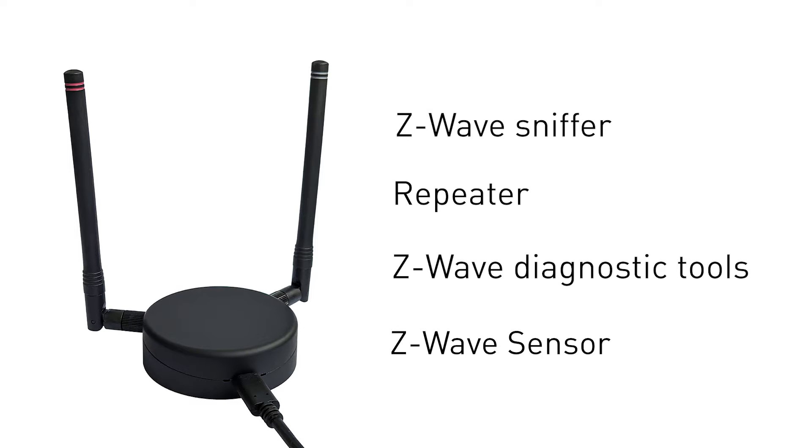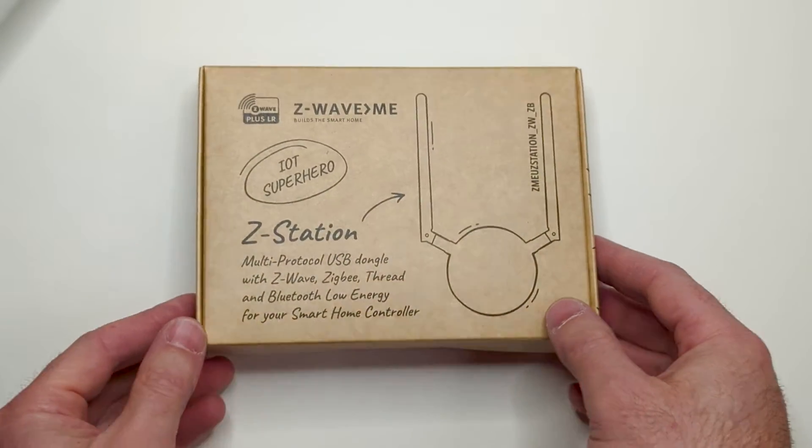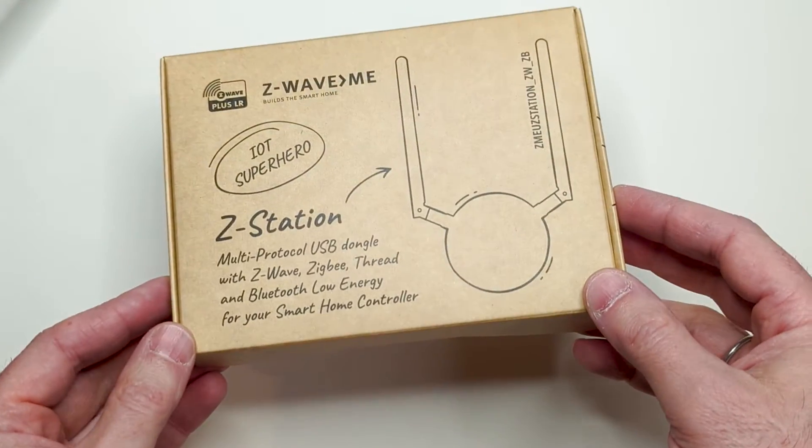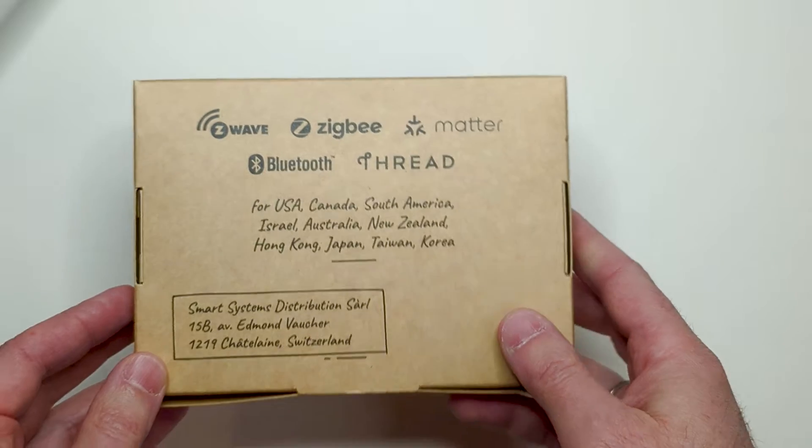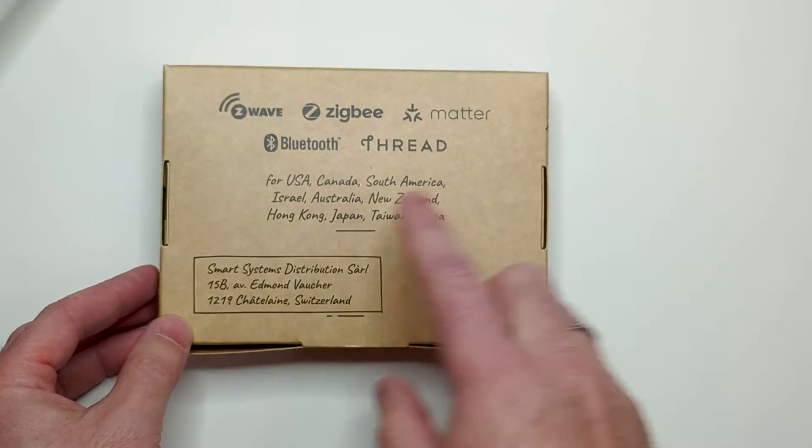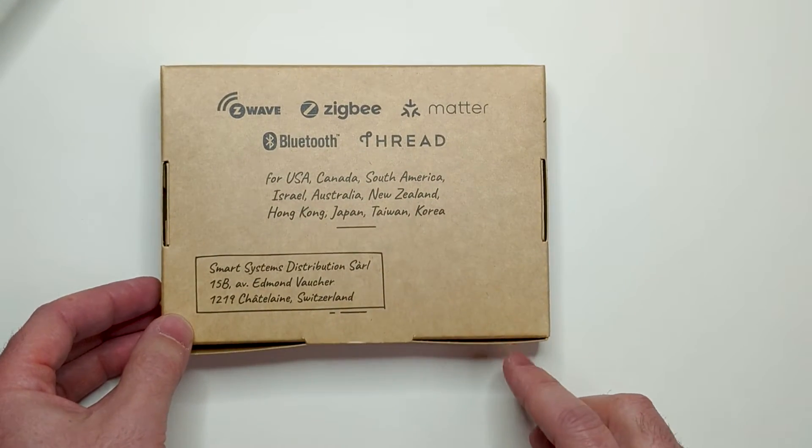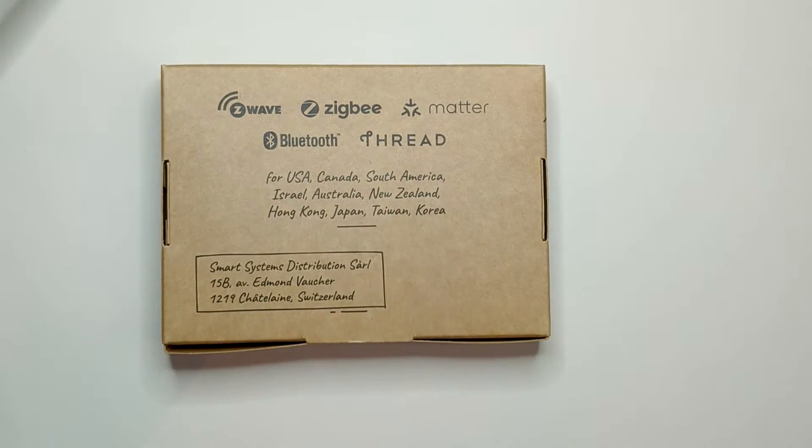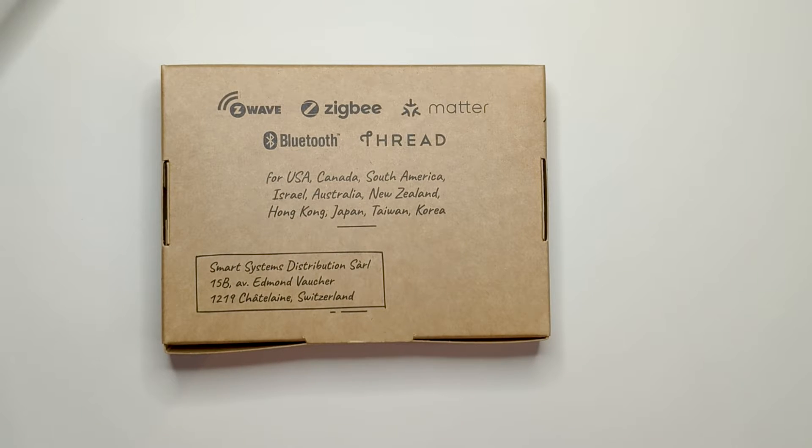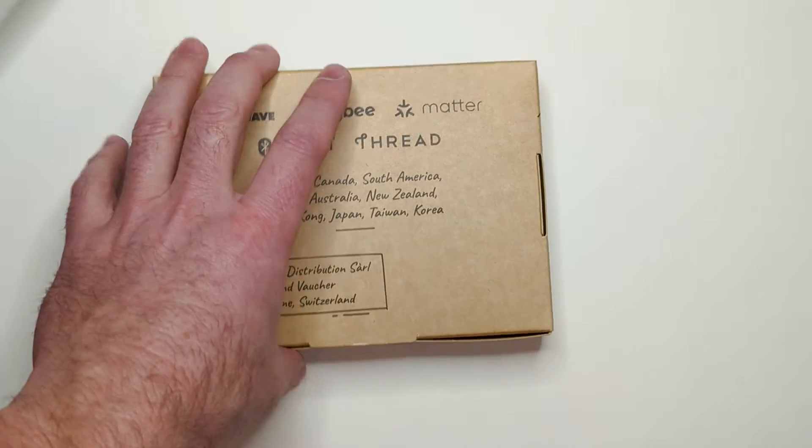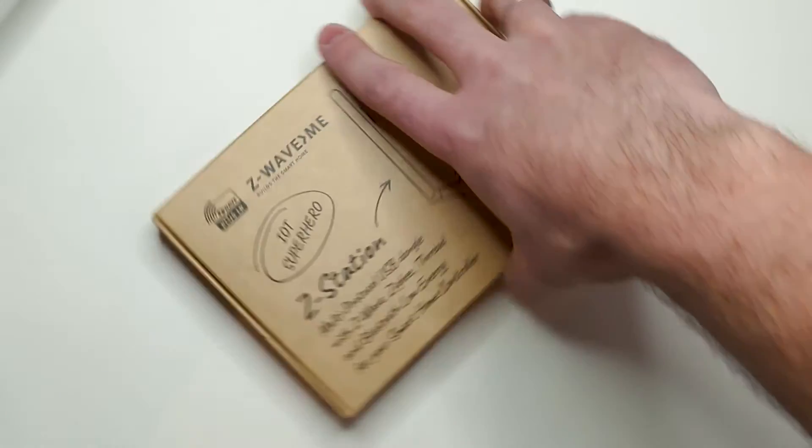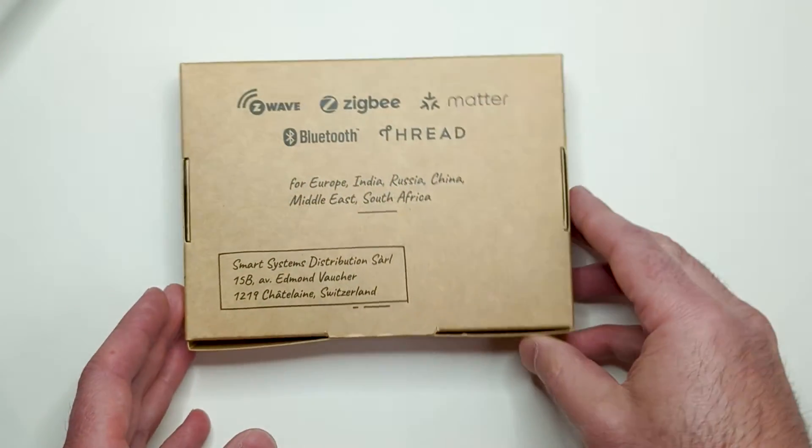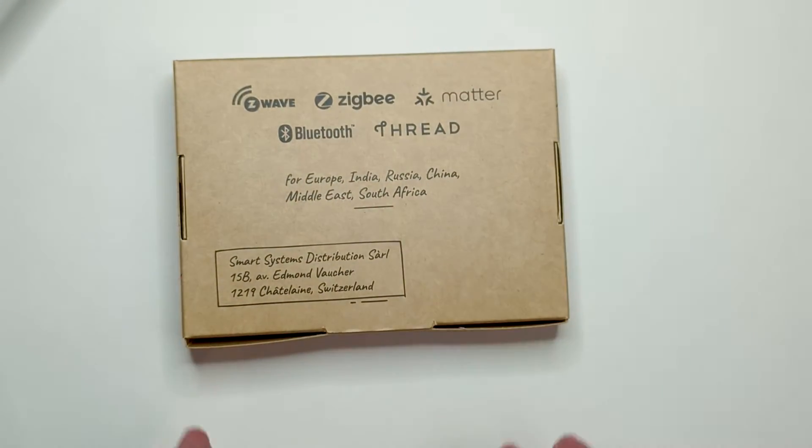The box is made from recycled carton. On the back we find the list of regions this item is made for. This is because Z-Wave requires different antennas for different countries. This one is for North America and other countries using 905 to 920 MHz range. This one is for Europe and other countries using 868 and 869 MHz.